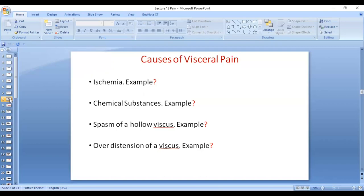Spasm of a hollow viscus, such as gastrointestinal tract cramps, is another example of visceral pain. Pain occurs because spasm acts as both a mechanical stimulus with direct stimulation of free nerve endings, and indirectly by causing pressure on blood vessels leading to ischemia, anaerobic metabolism, and release of irritating chemical substances.